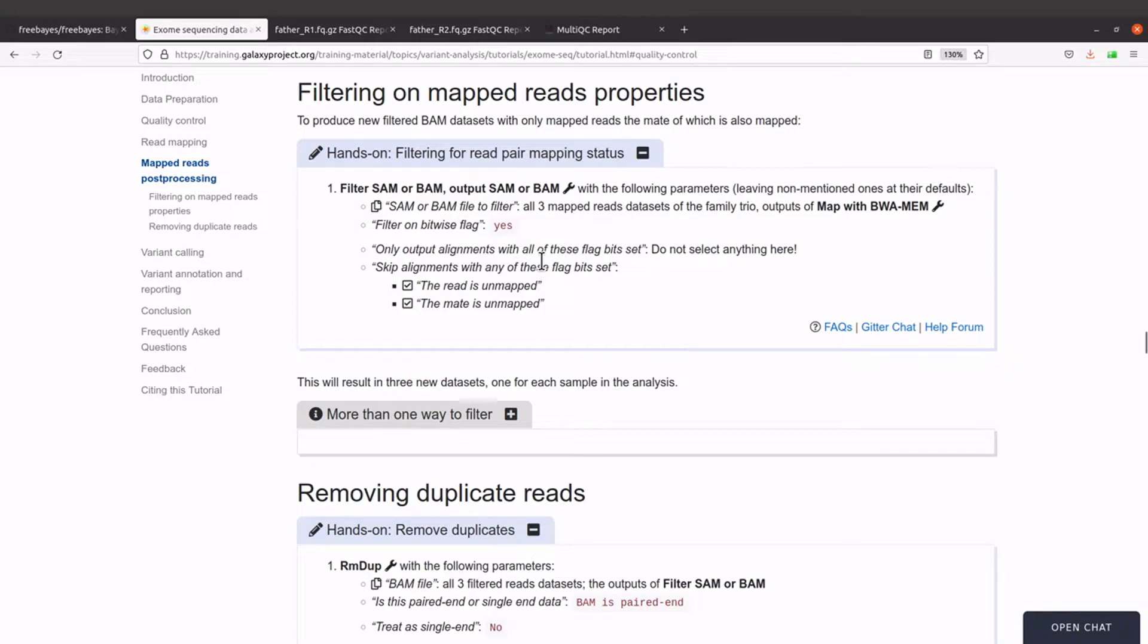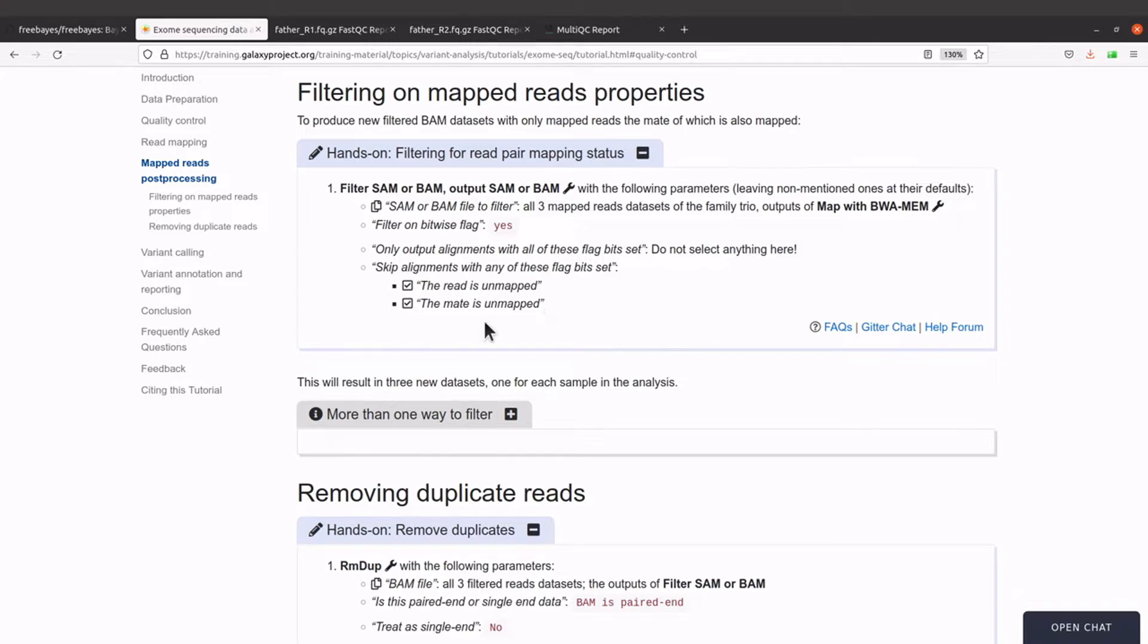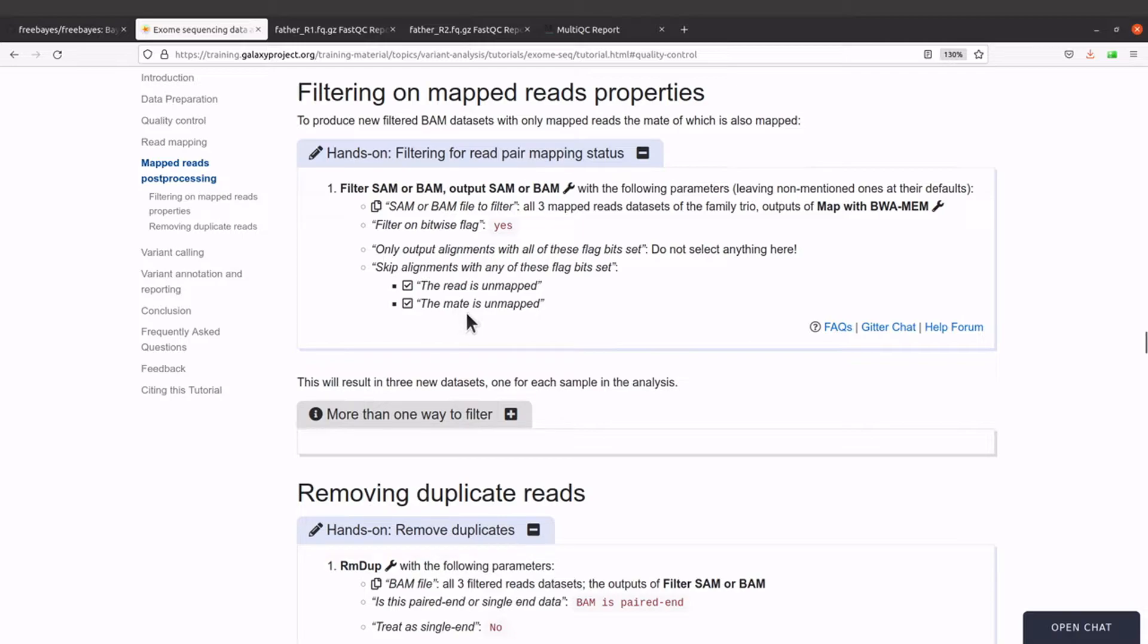What we are going to do is that we are going to remove reads that are not mapped to the reference sequence and we are also going to remove reads whose mates are not mapped to the reference sequence.